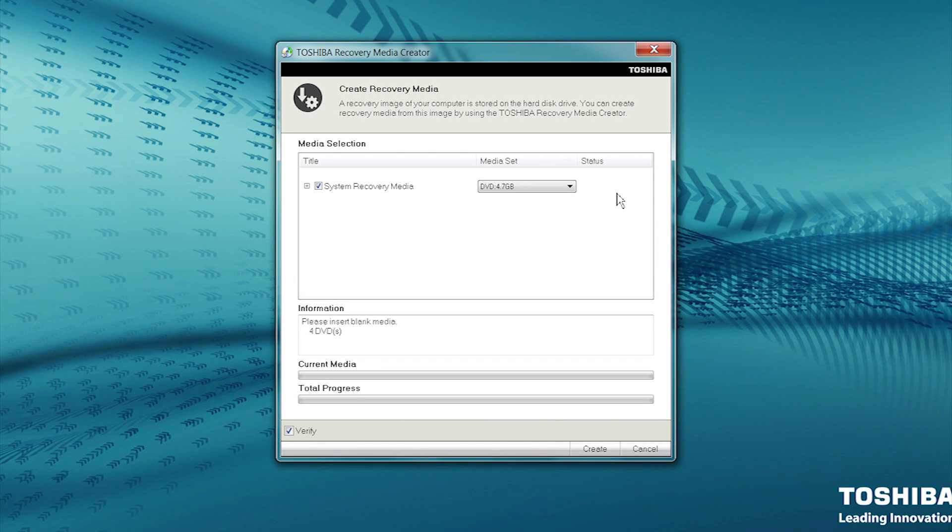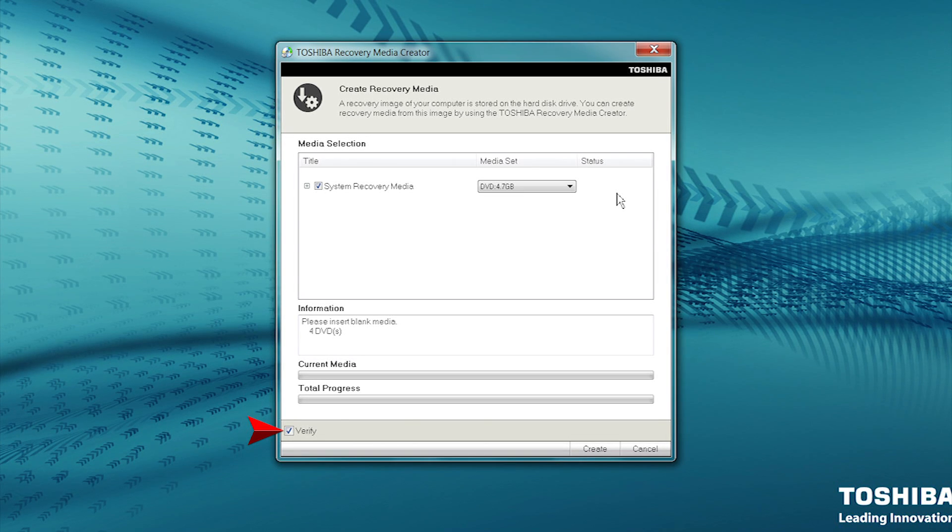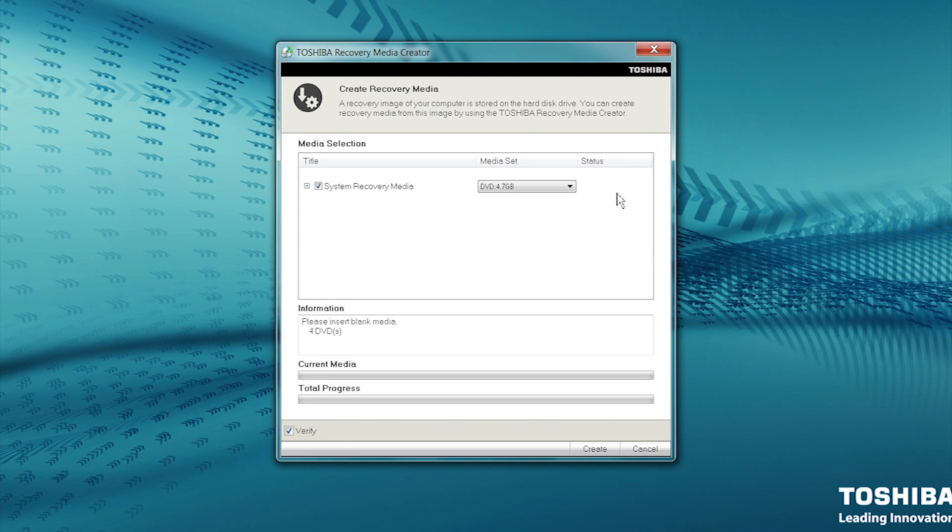Recordable DVDs other than DVD RAM can be used to create system recovery media. Ensure the Verify box on the lower left is checked, which it should be by default. This option will ensure the disks are in good working order when completed.